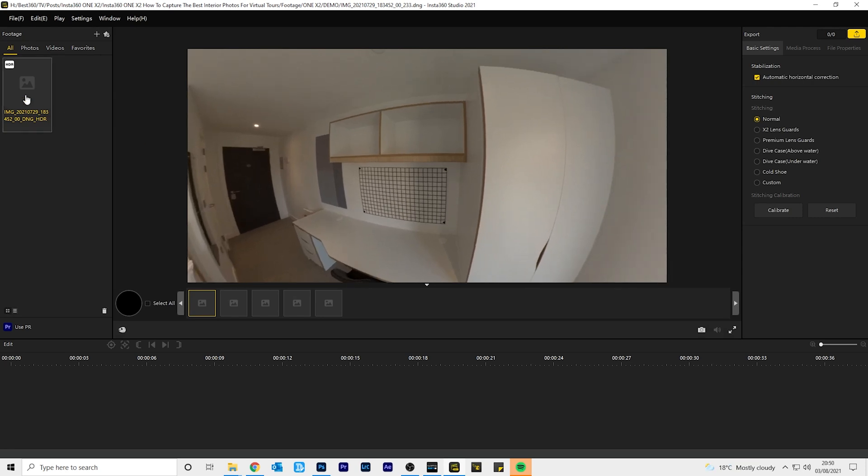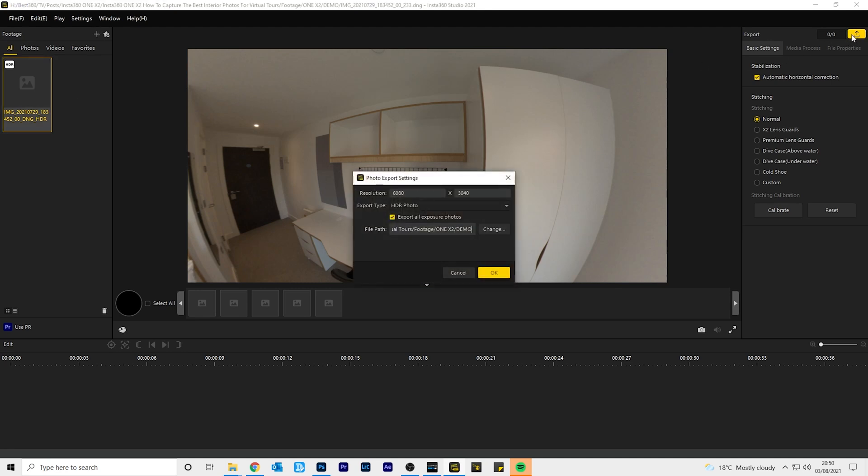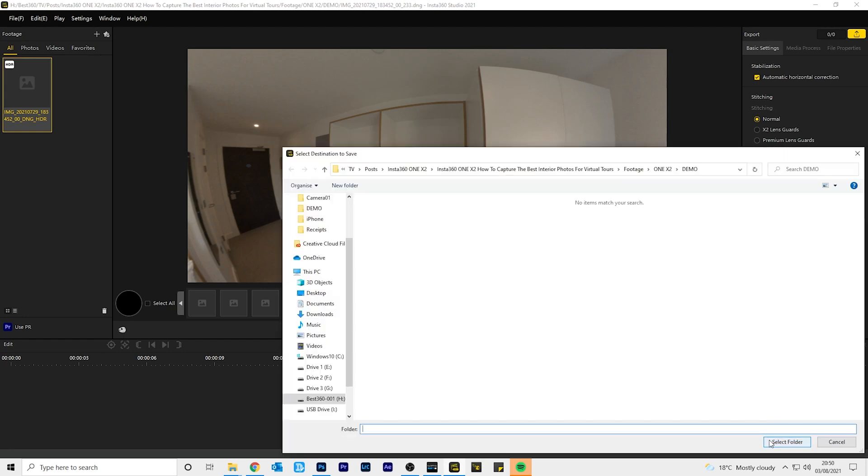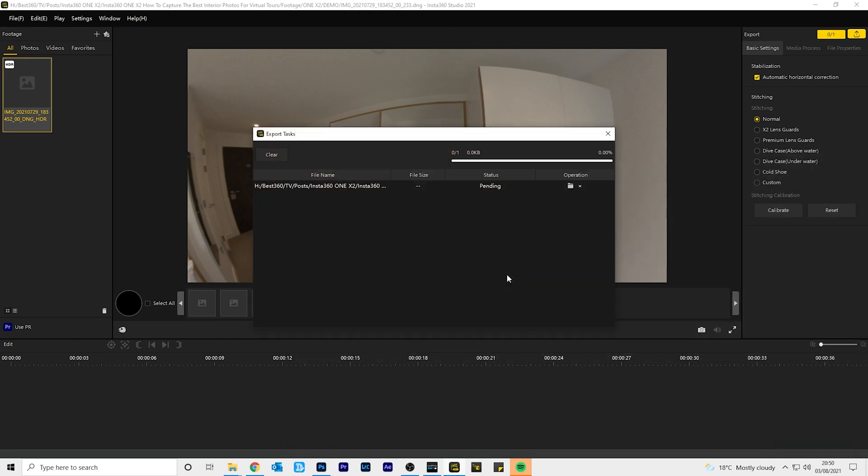To export this photo, go to export. Uncheck export all exposure photos. Choose where you want to save your photo. Click OK and wait for your photo to export.